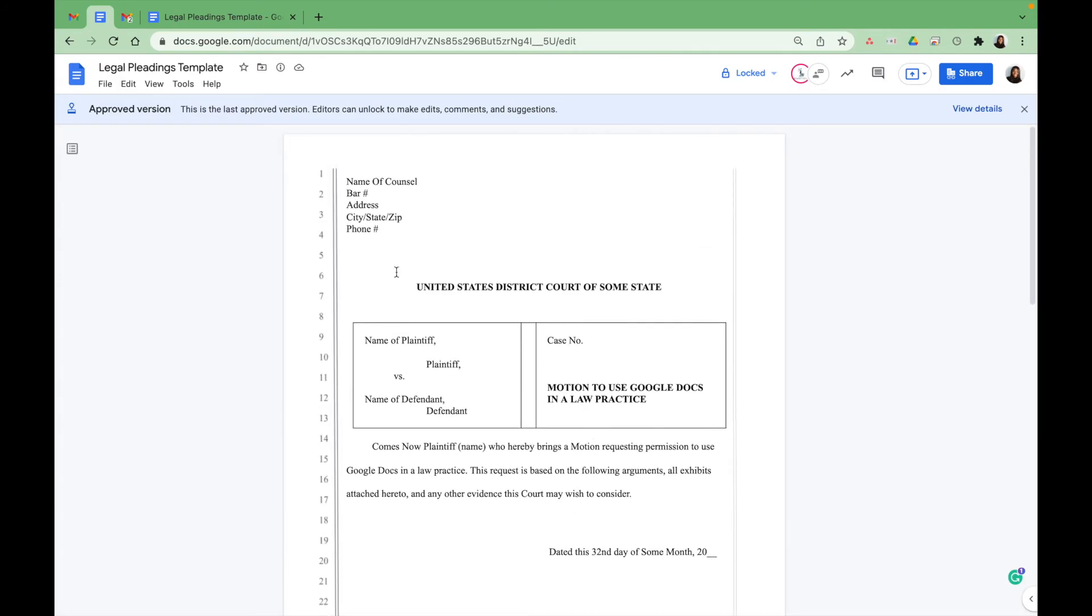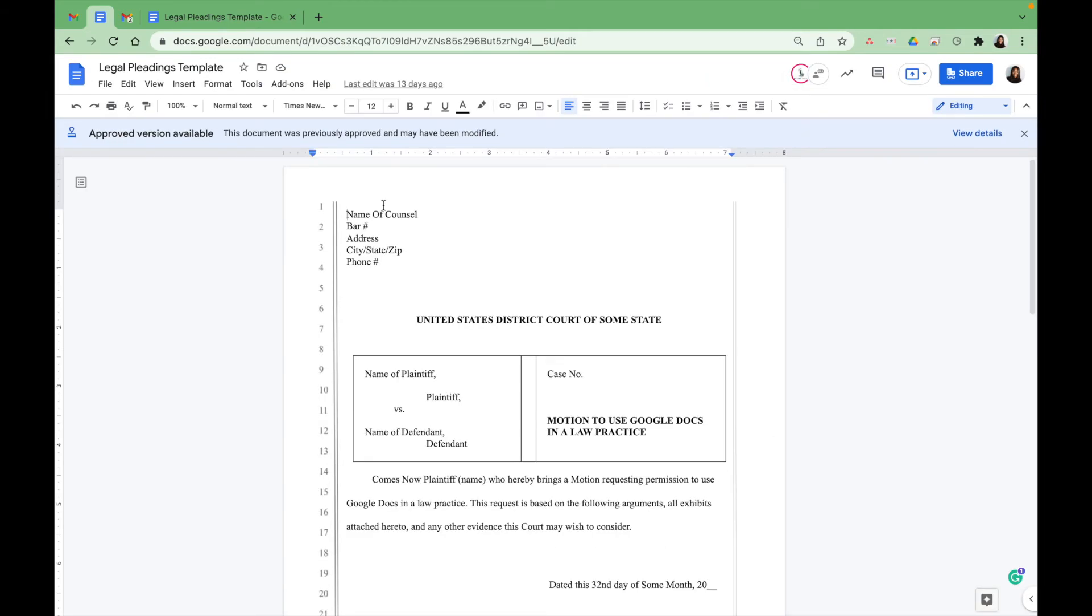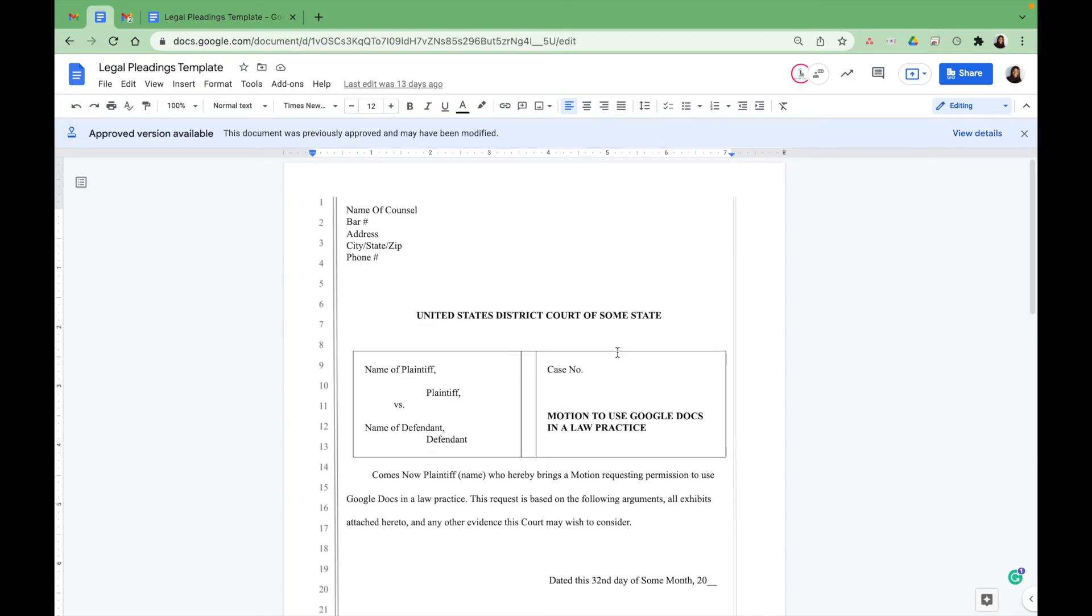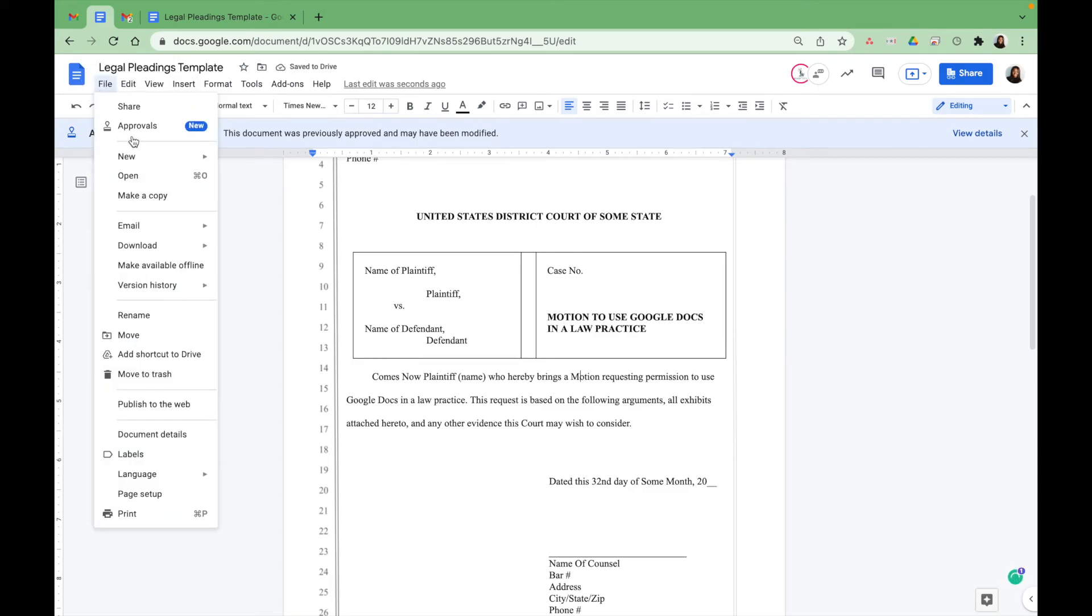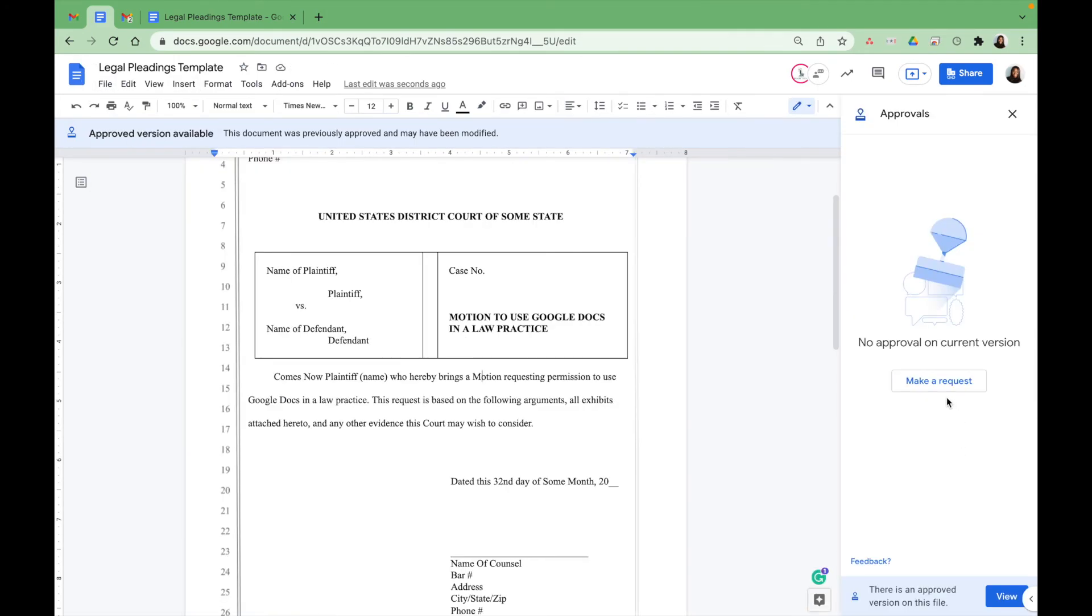But as the owner of the document, you can go ahead and unlock the file if you need to. And now that it's unlocked, it lets you know that this document was already approved and it may have been modified. So you can make changes again, and you can request another approval. So you can make another request.